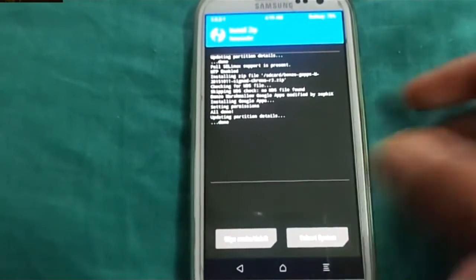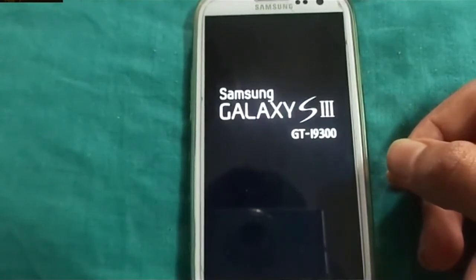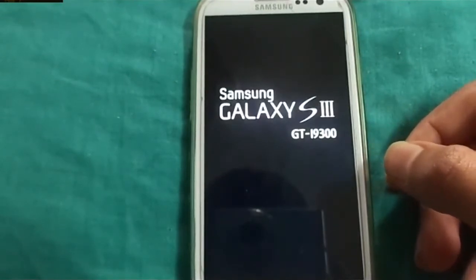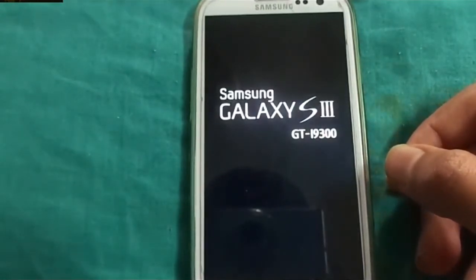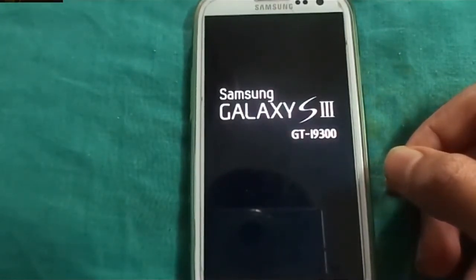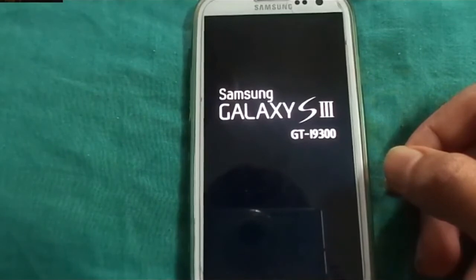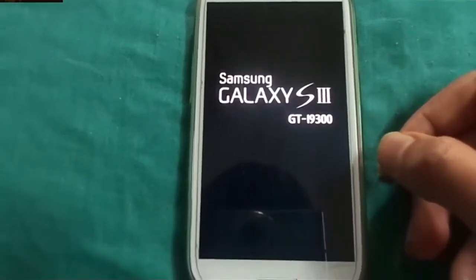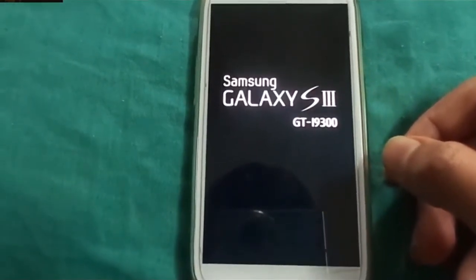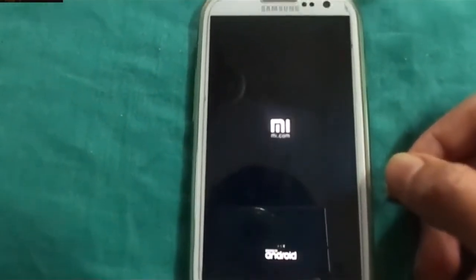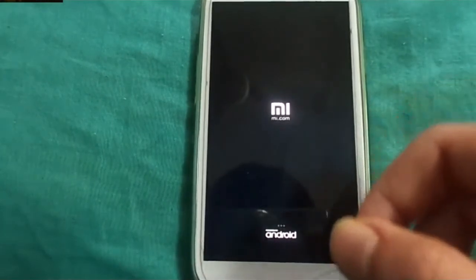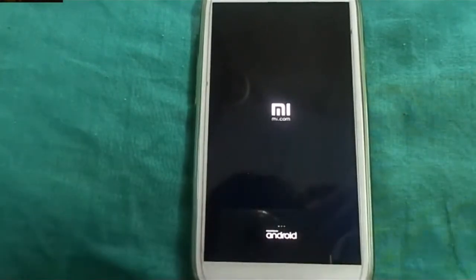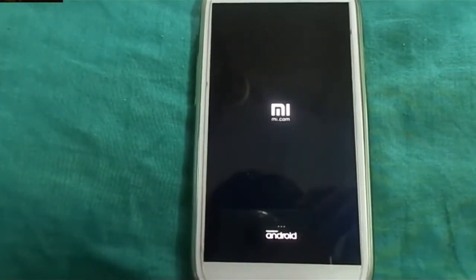Done — nothing to worry about. Reboot system. Let it reboot.